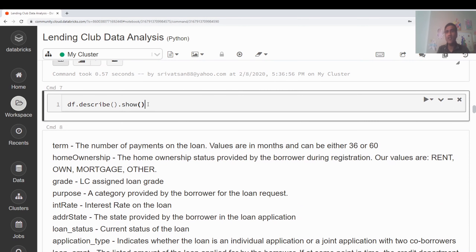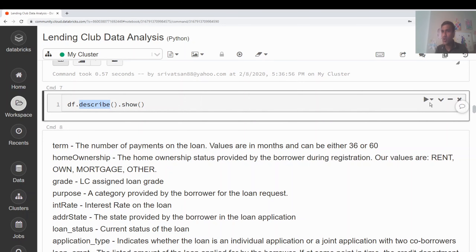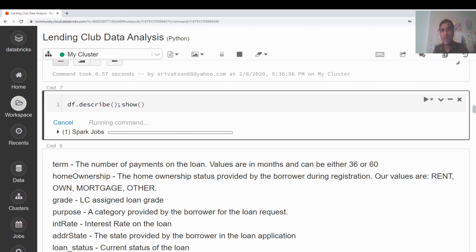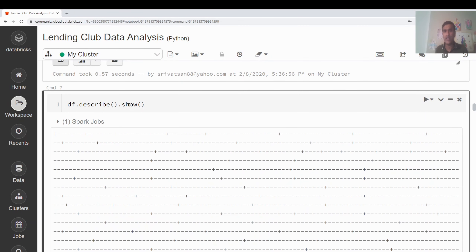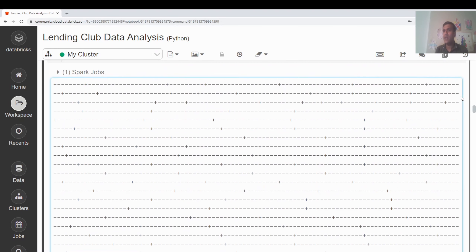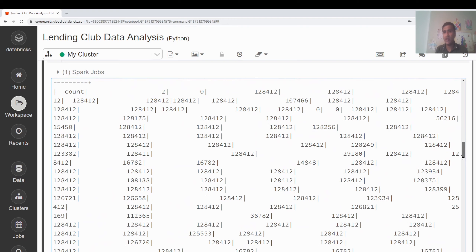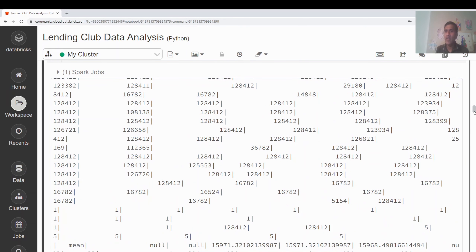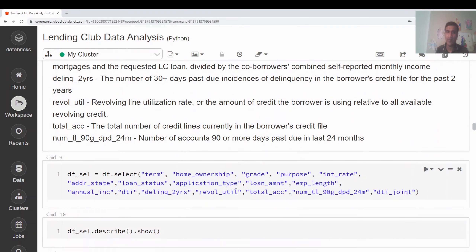Now let me quickly generate summary statistics for this dataset with its 145 columns. I want descriptive statistics like min, mean, and max for every column. I'm calling df.describe() — that's a transformation — followed by show(), which is an action command. As I discussed in the previous video, Spark uses lazy evaluation: it creates a DAG and only executes when an action command is triggered, so it can optimize execution in distributed mode.